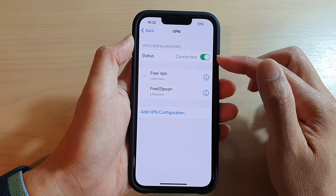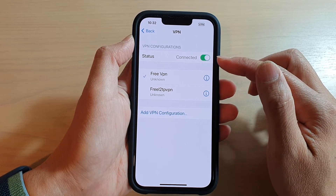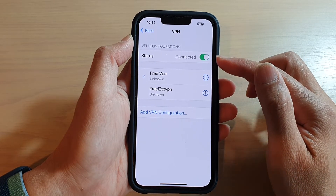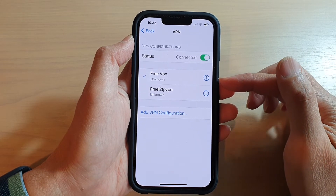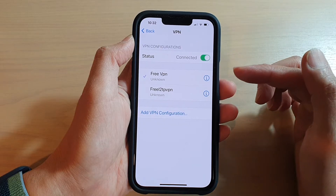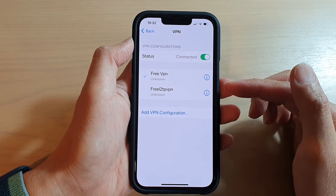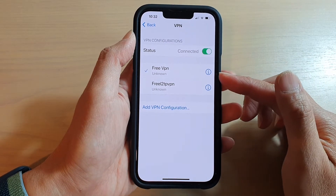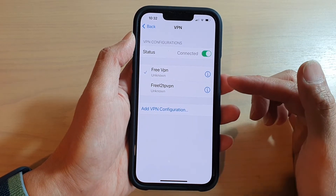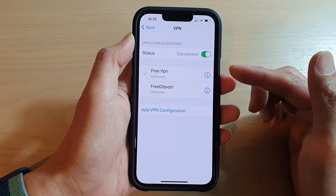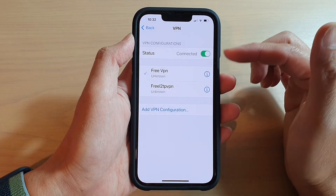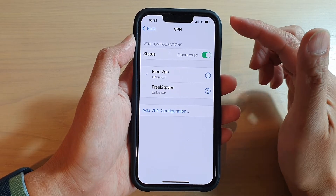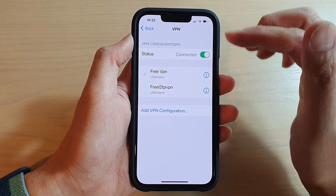If it shows Not Connected, you may want to try again. Sometimes you may not be successful on the first connection, so reattempt to connect and communicate with the VPN server again.